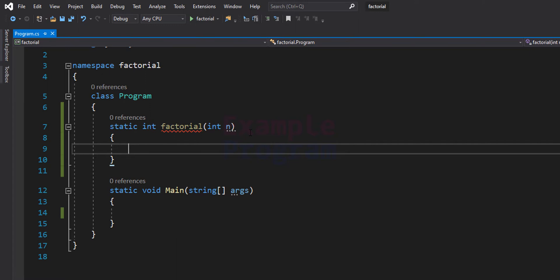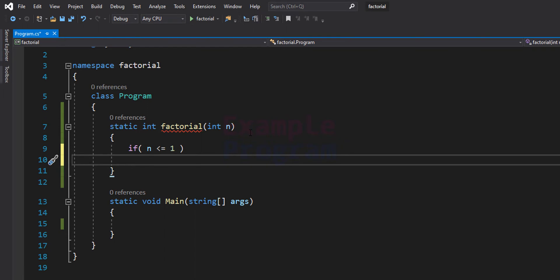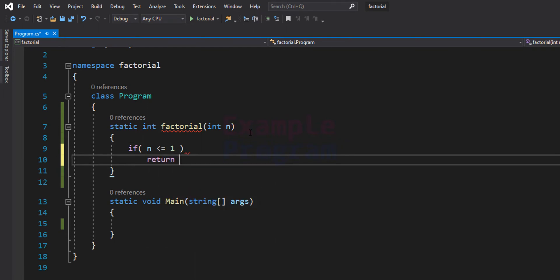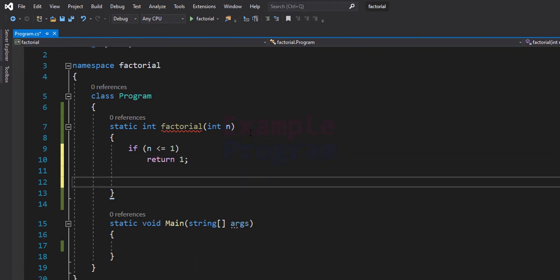So I'm going to write the condition as: if n is containing a value which is less than or equal to 1, in that case we will know the factorial value, so we will return 1.